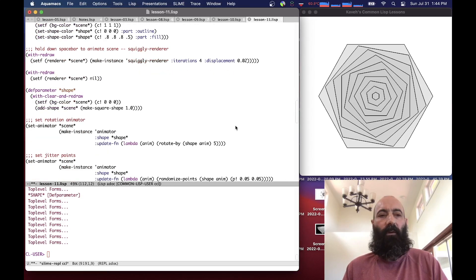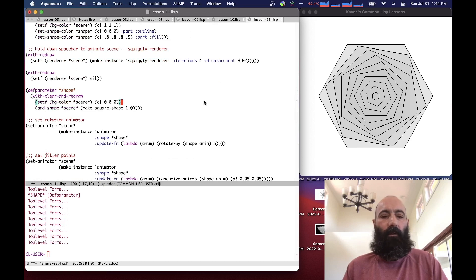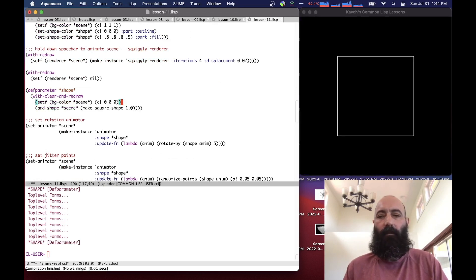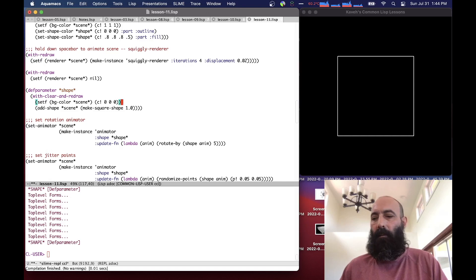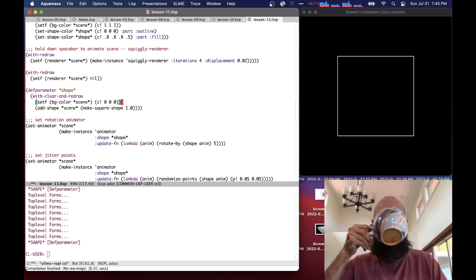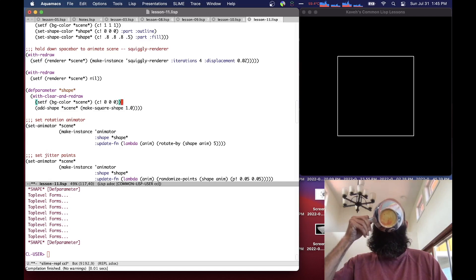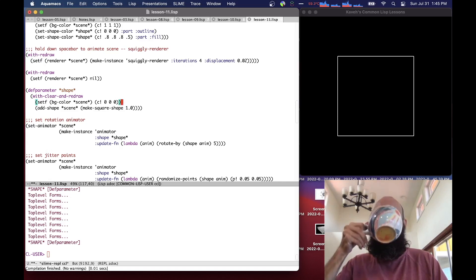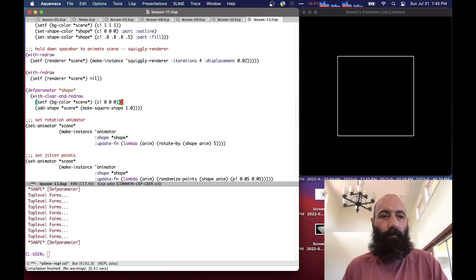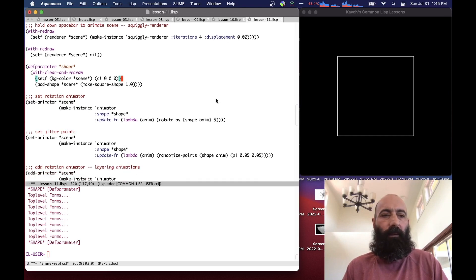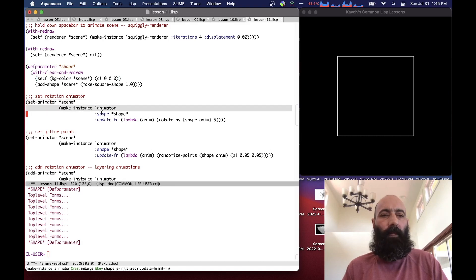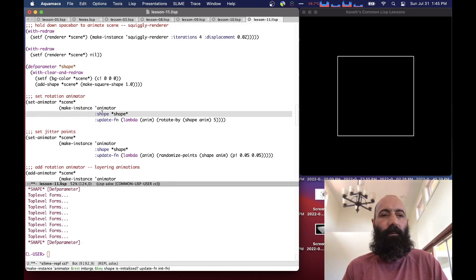Now we can actually start playing with animators directly. If we start with our basic square, we create an animator. We set animator in the scene, make an instance of animator that points to our shape, which is our square.